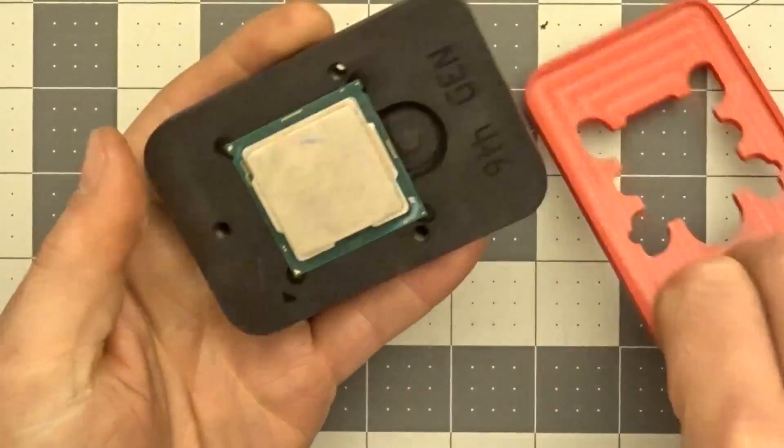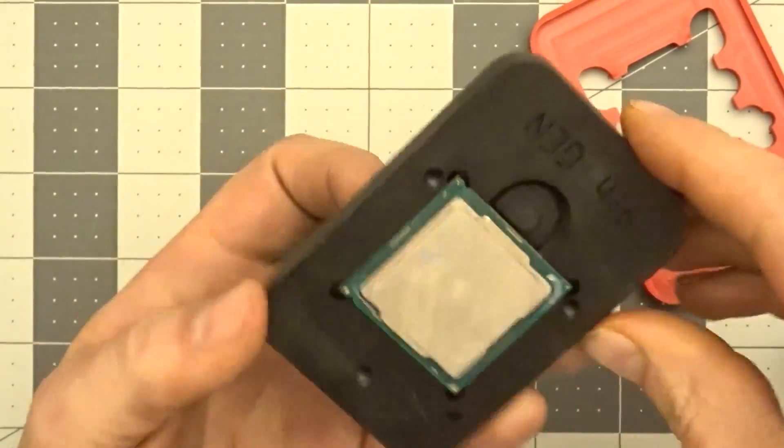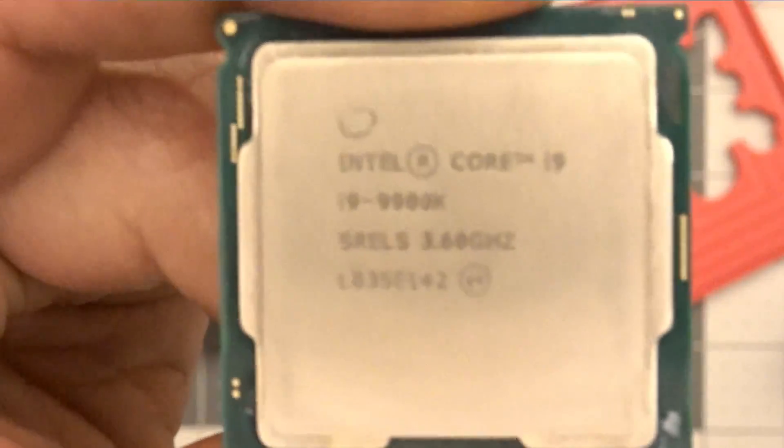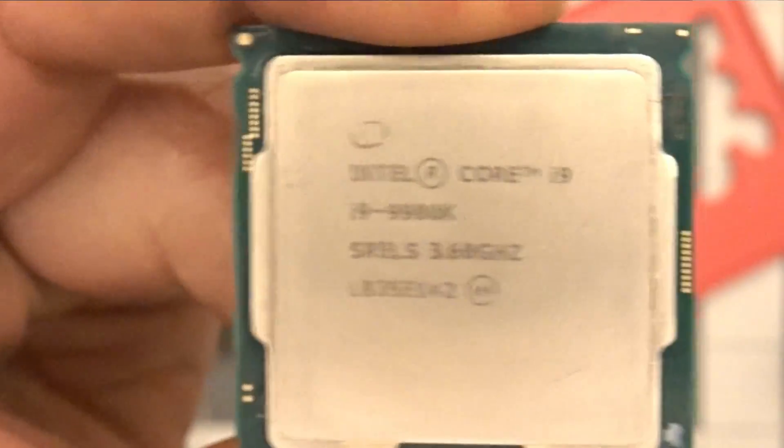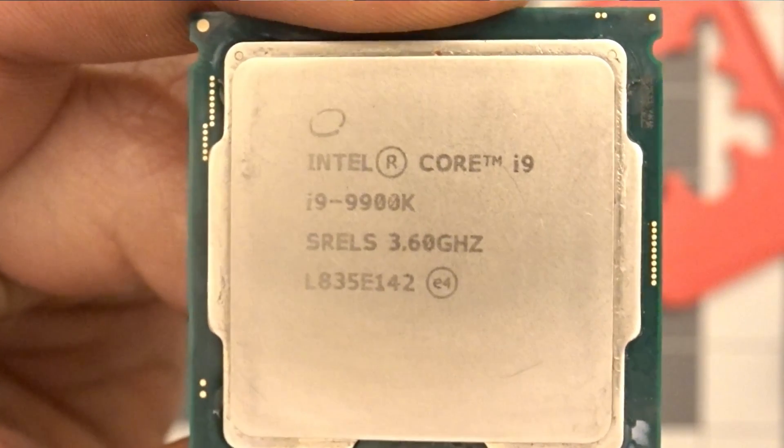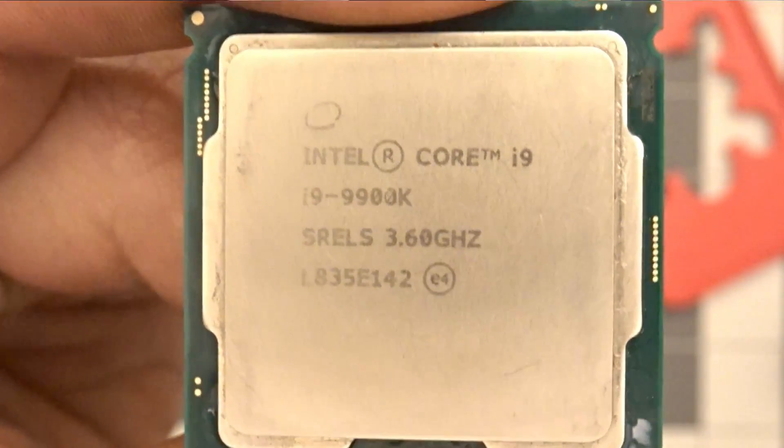Your CPU is done and ready to go into your computer. Thank you, everyone. Take care.